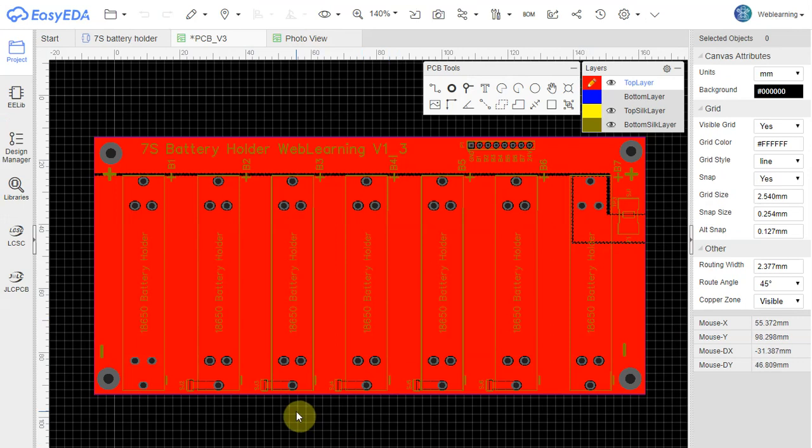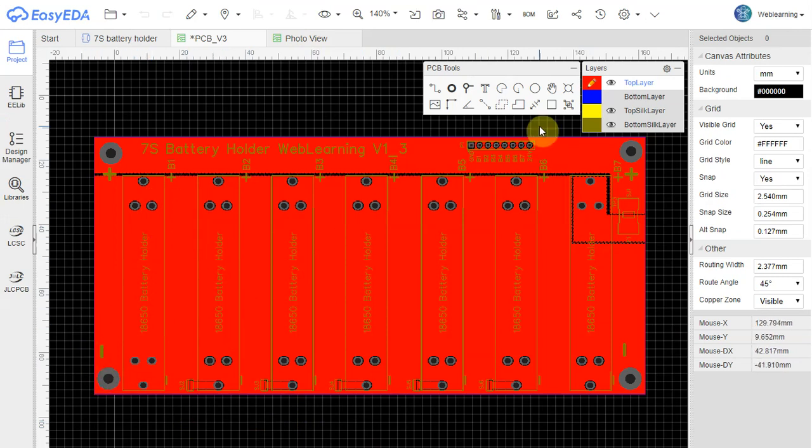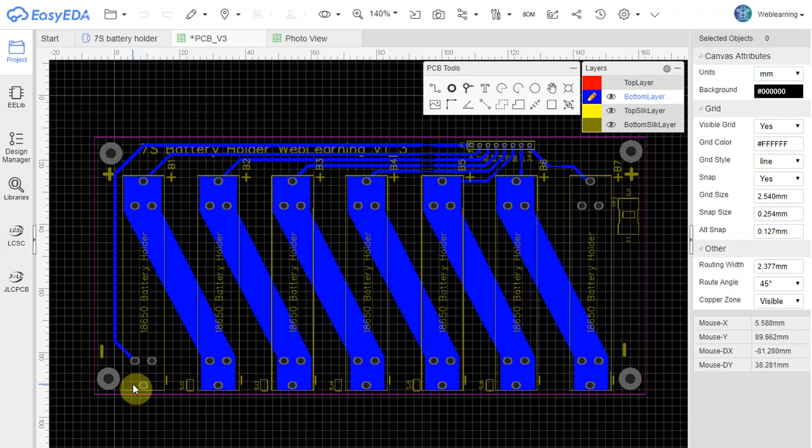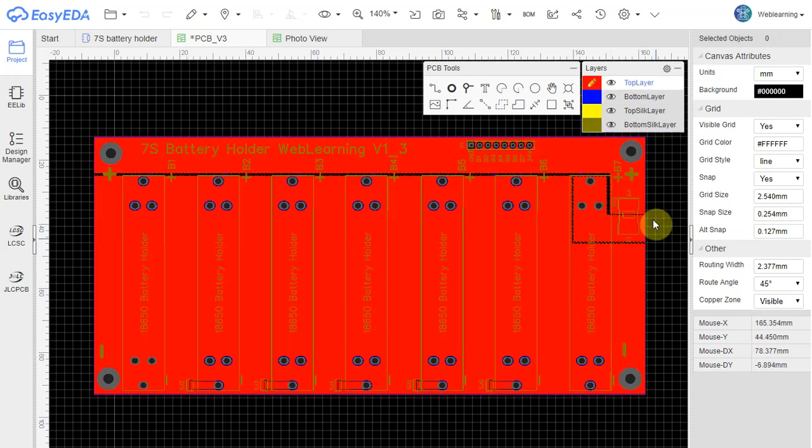So starting from the top view, all the batteries are sitting minus at the bottom plus at the top. They are all connected in series in the bottom layer. So this is the ground plane, then the plus, minus, plus, minus. So 1, 2, 3, 4, 5, 6, 7.